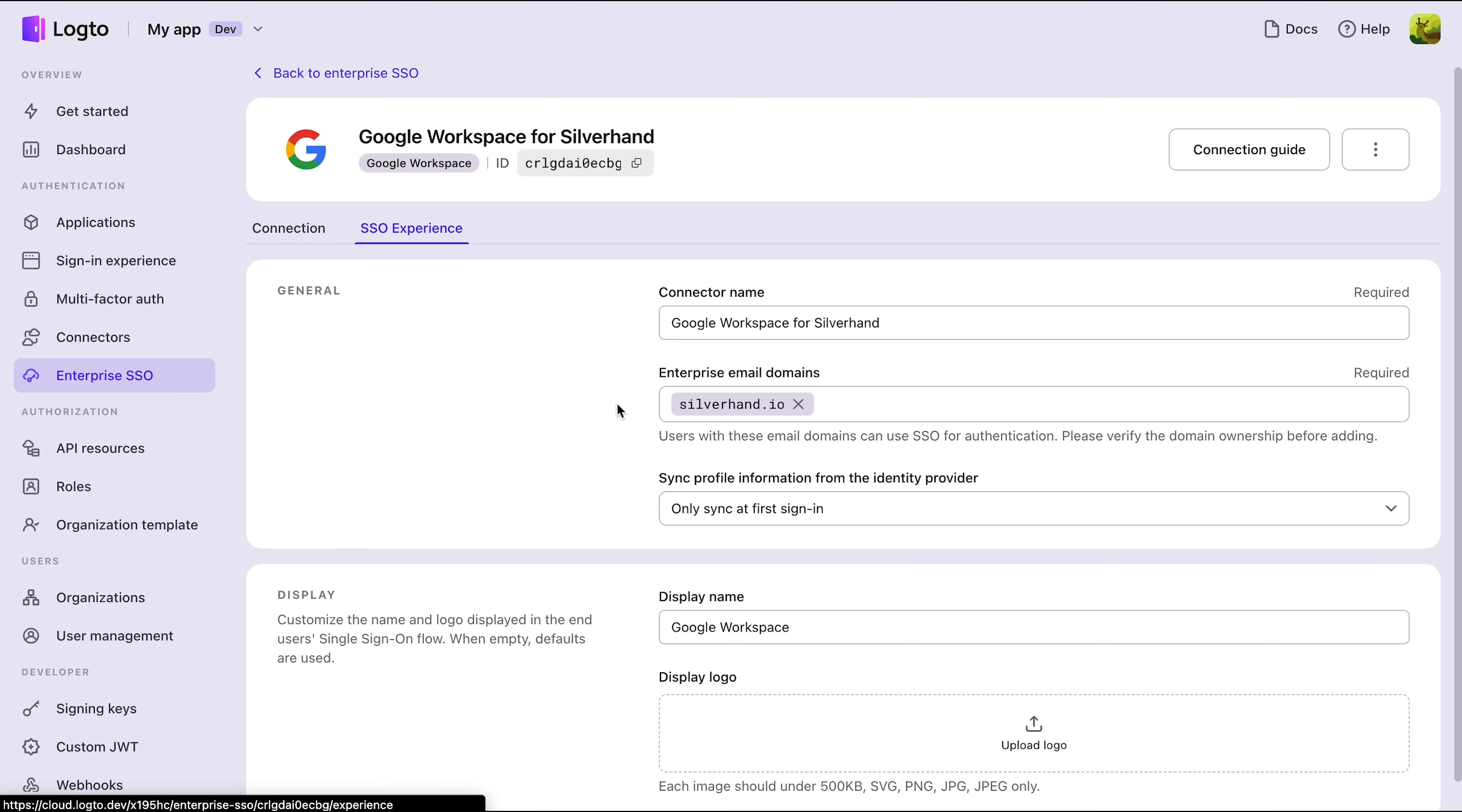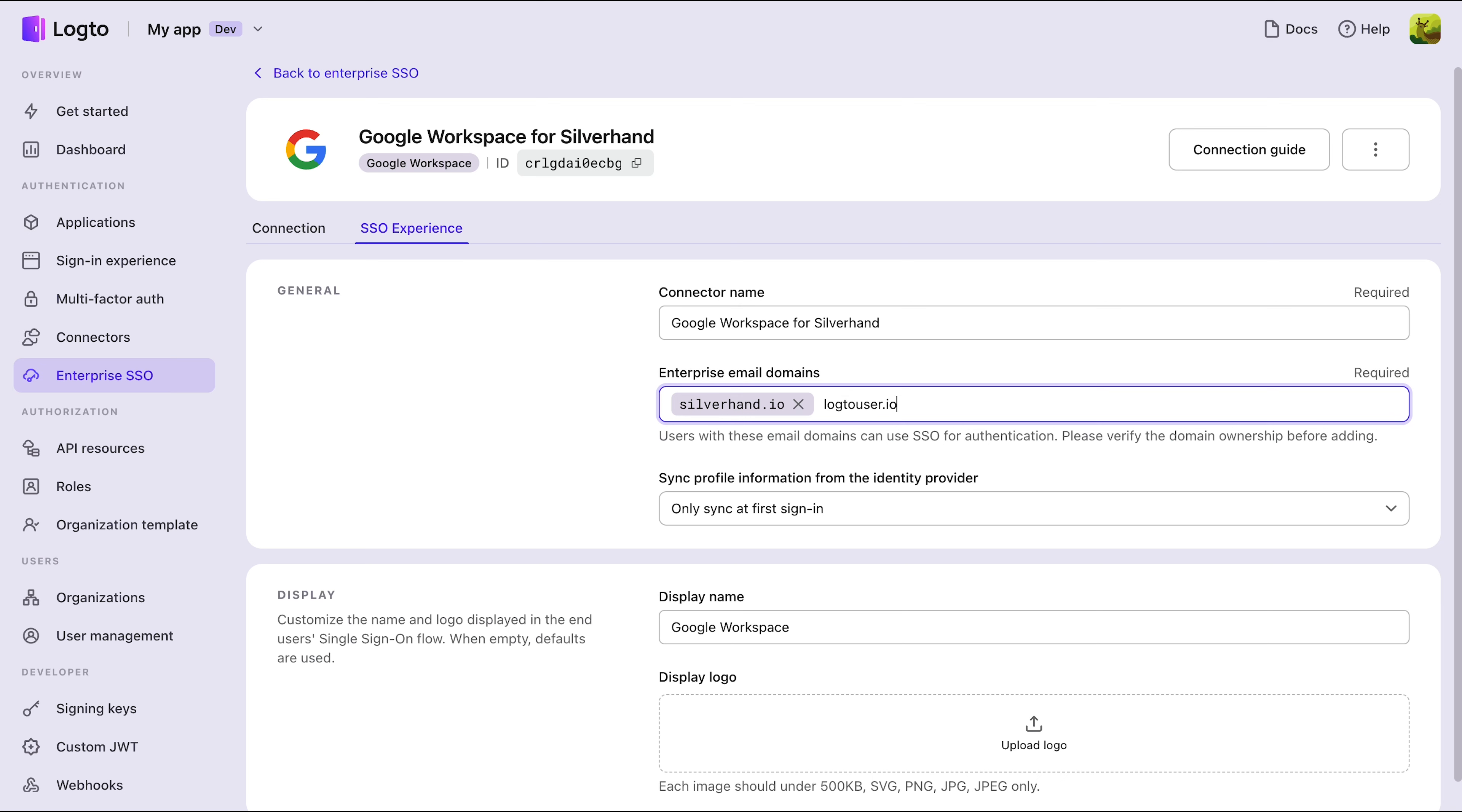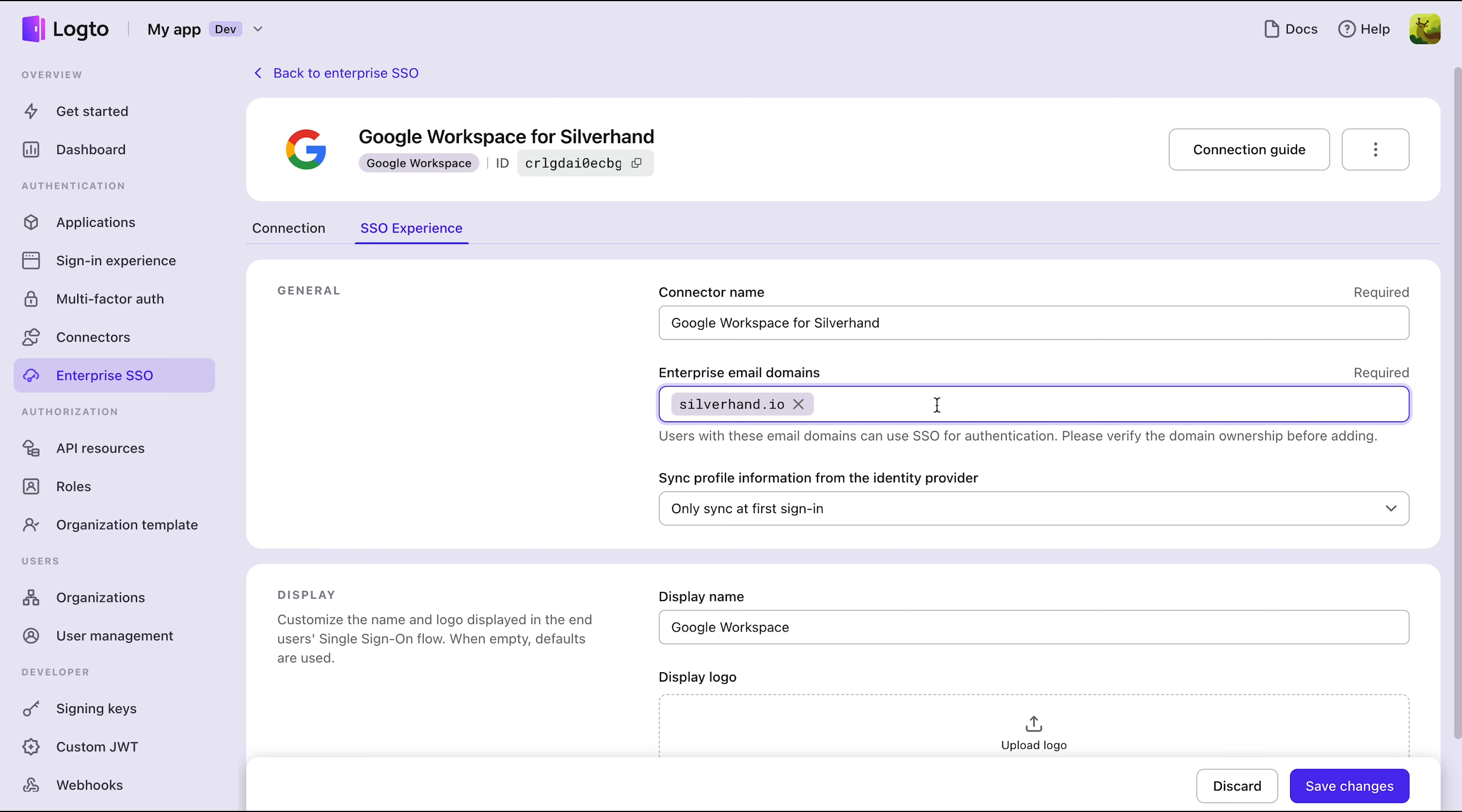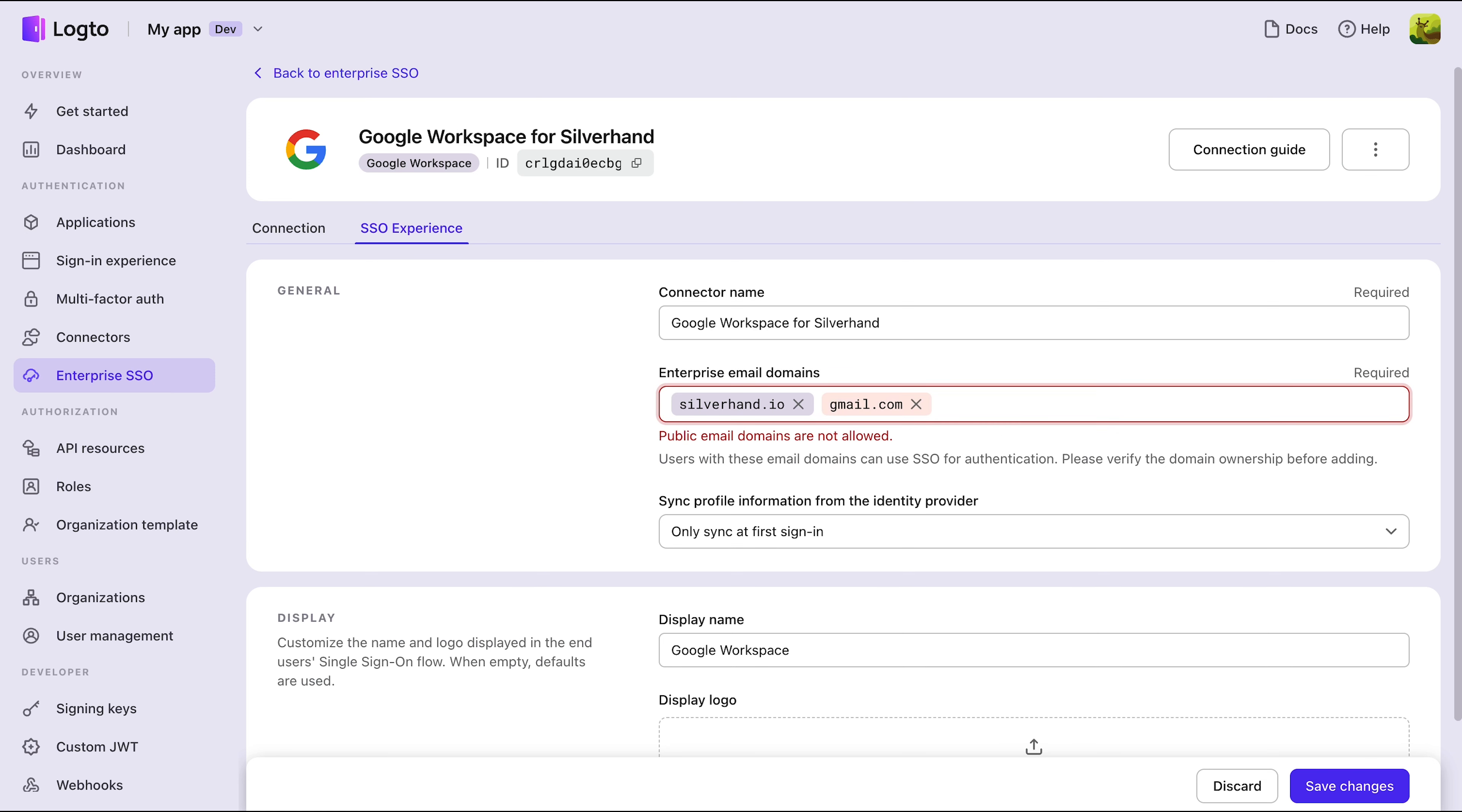By default, users will see an email domain prompt that redirects them to the appropriate SSO provider. So remember to add the corresponding enterprise email domains for this connector. You can add multiple domains, but public email domains cannot be used with enterprise connectors.